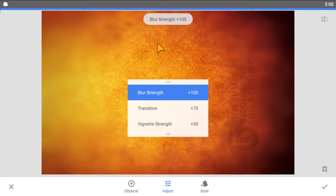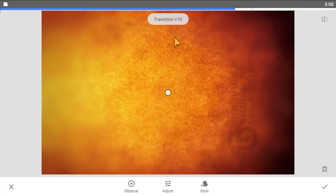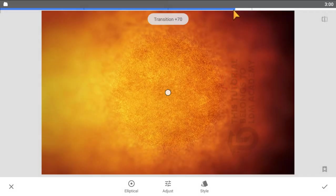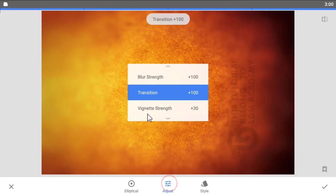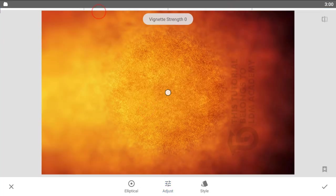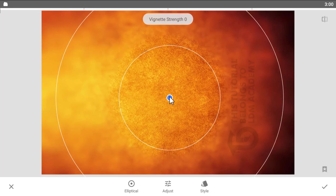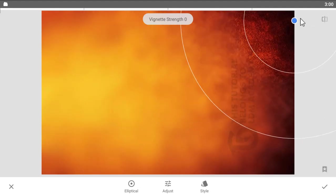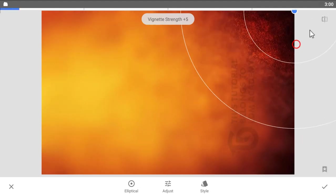Click on Transition and make it 100 percent. Then click Adjust again and set the vignette strength to zero. Now click the blue circle and drag it to the edge.